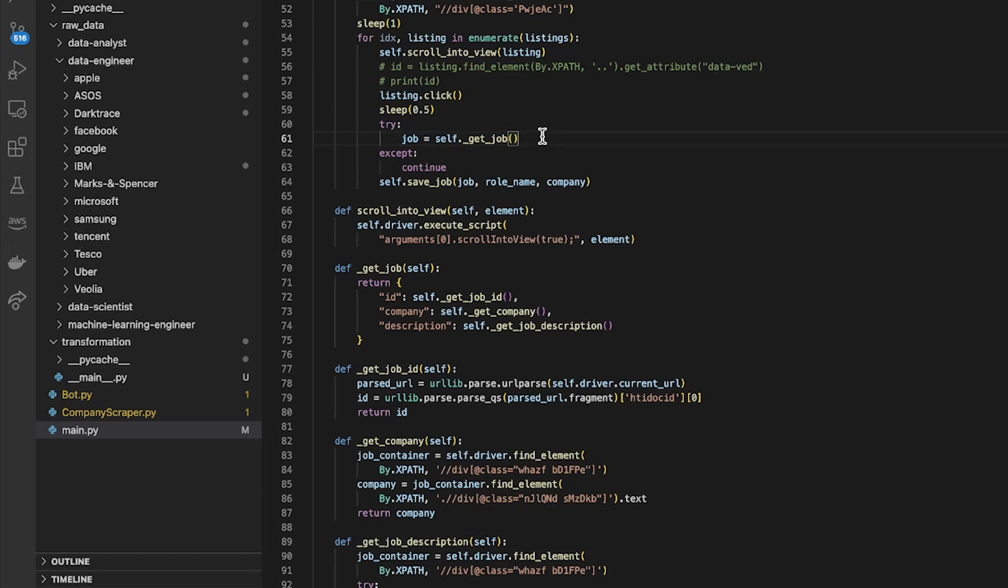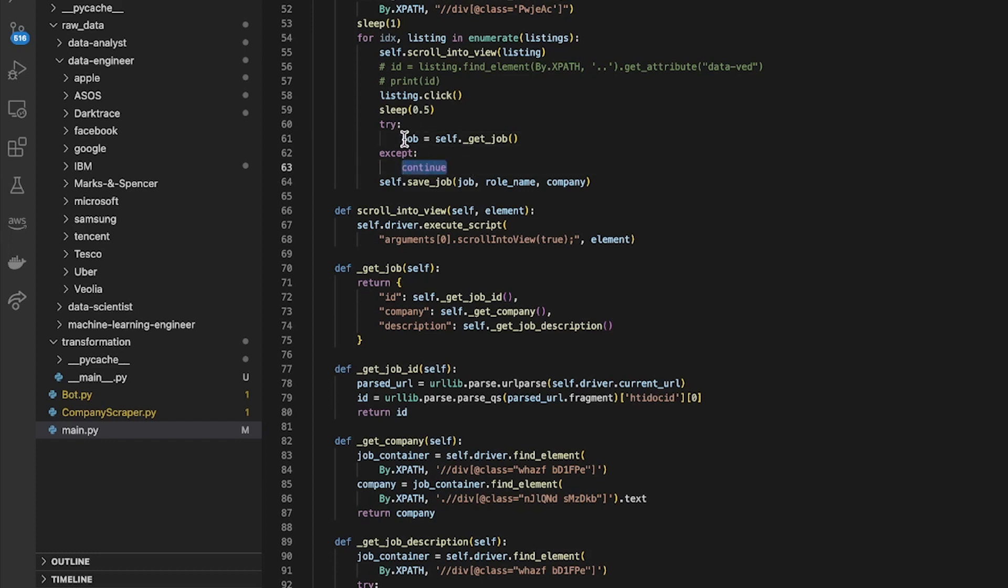But there were some issues which were not my fault, so I wanted to accept and continue them. So once I debugged everything that I could, I found that there were some jobs which were just empty, they just had nothing in. So that's not an issue on my side, that's an issue on Google Jobs' side. So I just continued and skipped over those once I was confident that all of the other things inside there were working correctly.